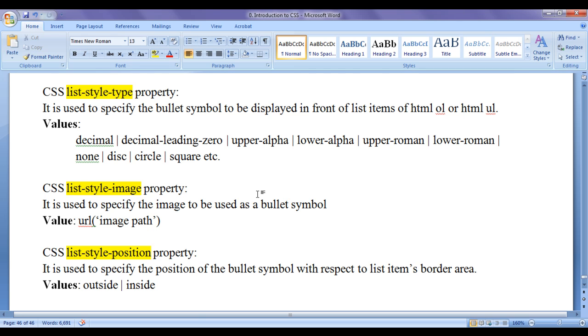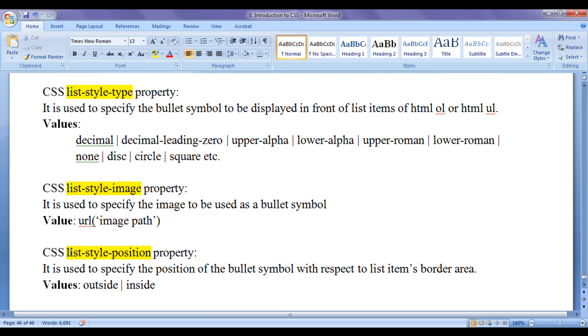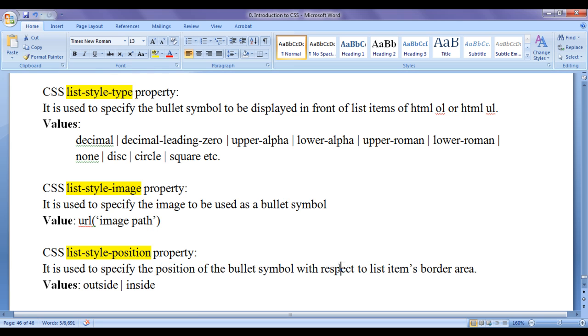I would like to discuss CSS list-style-position property. List-style-position property is used to specify the position of the bullet symbol with respect to list item's border area.